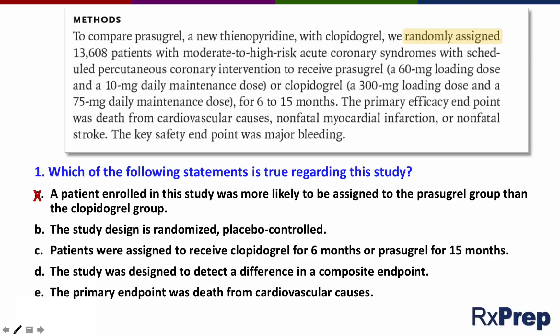Answer B states the study design is randomized placebo-controlled. This is an important point. This study is controlled but not placebo-controlled — it's comparing patients receiving two different drugs, prazegrel and clopidogrel. This is an active control study, with patients receiving clopidogrel serving as the control group since at the time of the study it was an established treatment. Prazegrel is considered the treatment group because it's described as the new drug. So answer B is not correct.